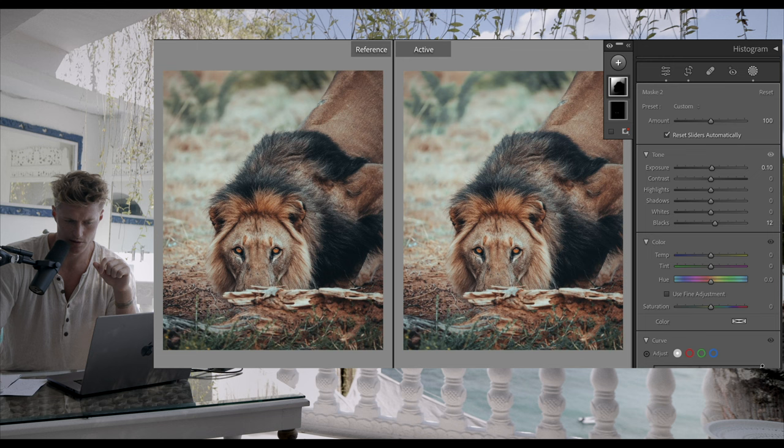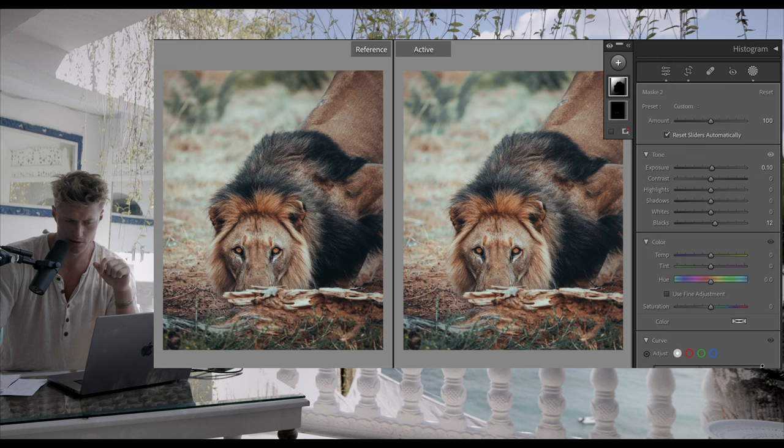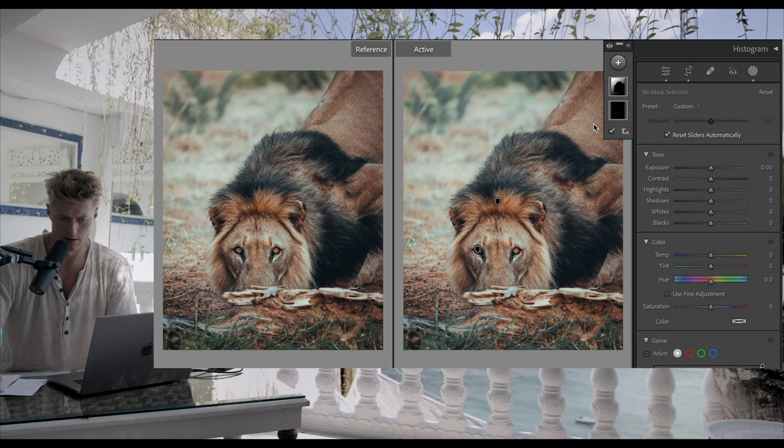What I haven't shown you guys is the masking here. We got this one up here, so if we just delete all the masks you can see the background gets a bit brighter there.